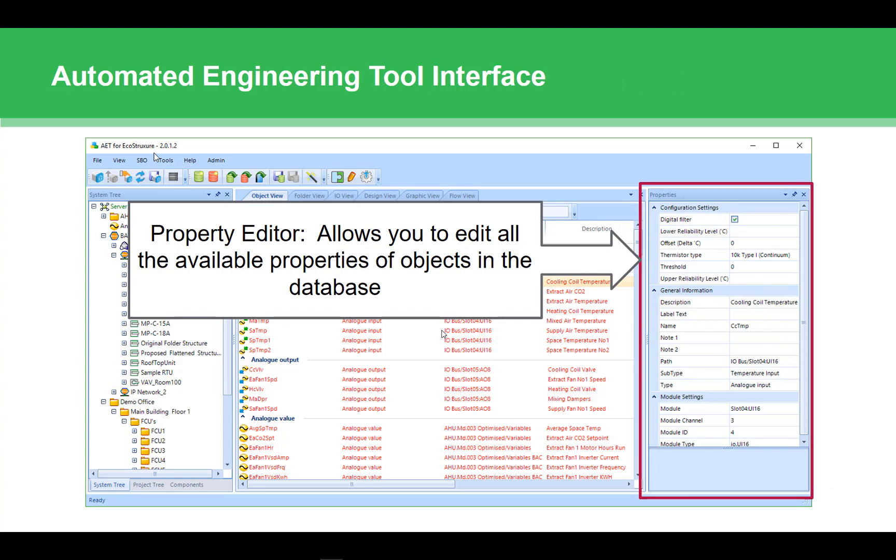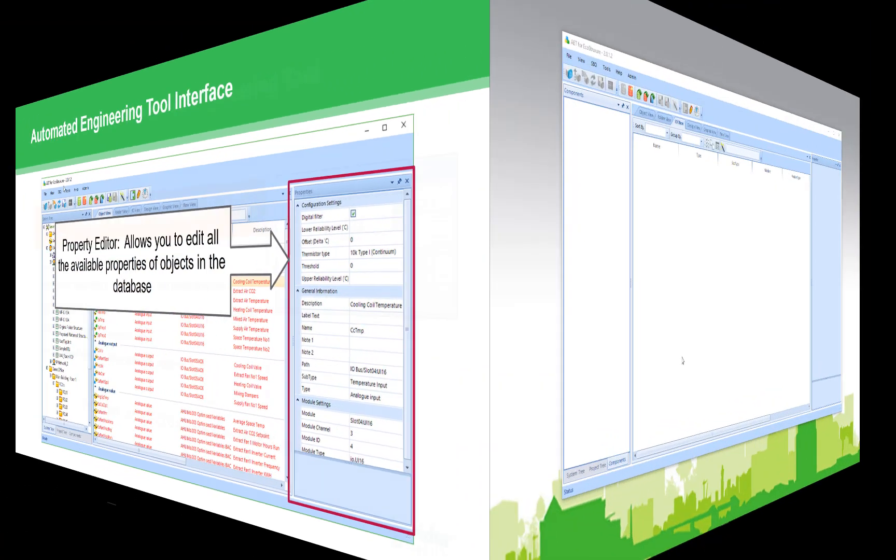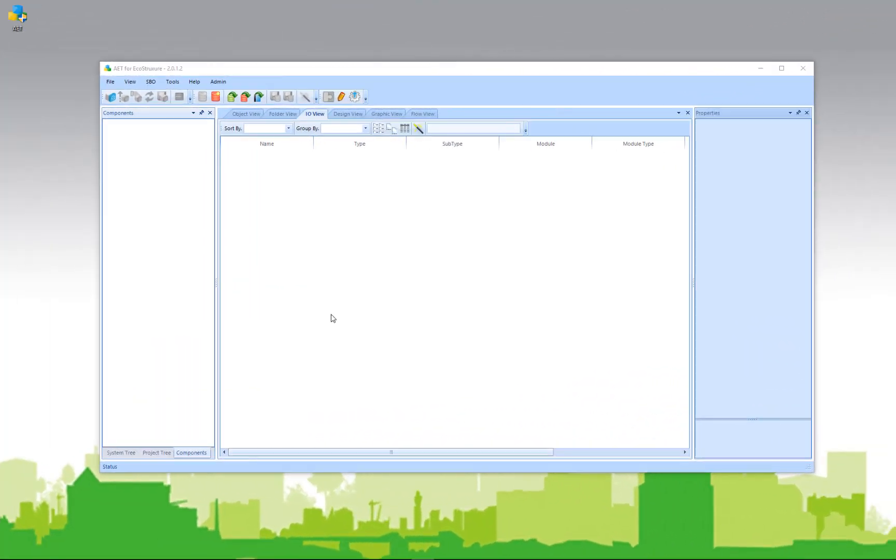Back here on the live system, it isn't very interesting because we have not connected to a server and have not loaded any content. So let's start with connecting so we can see the AET in action.